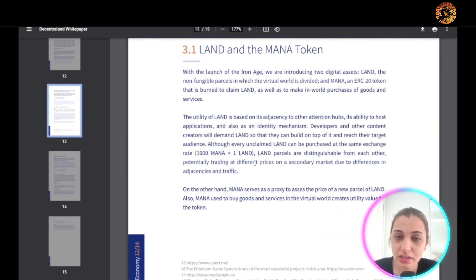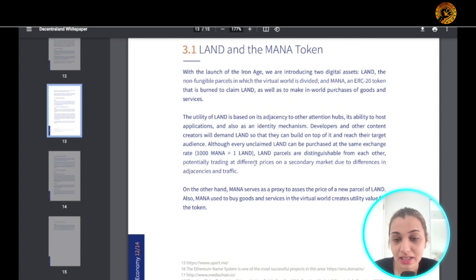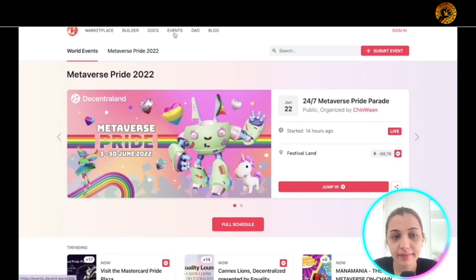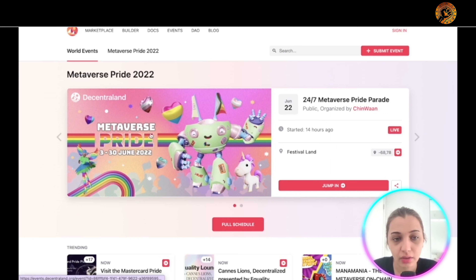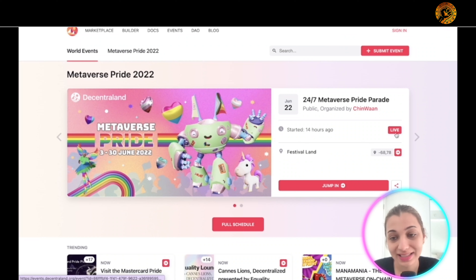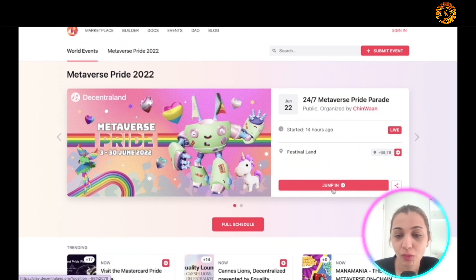MANA serves as a proxy to assess the price of new parcels of LAND, and can also be used to buy goods and services in the virtual world, creating utility for the token. When you click the 'Events' tab, you can see current events — for example, on June 22nd the '24/7 Metaverse Pride Parade' is happening, organized by Chinwan, and it's currently live.